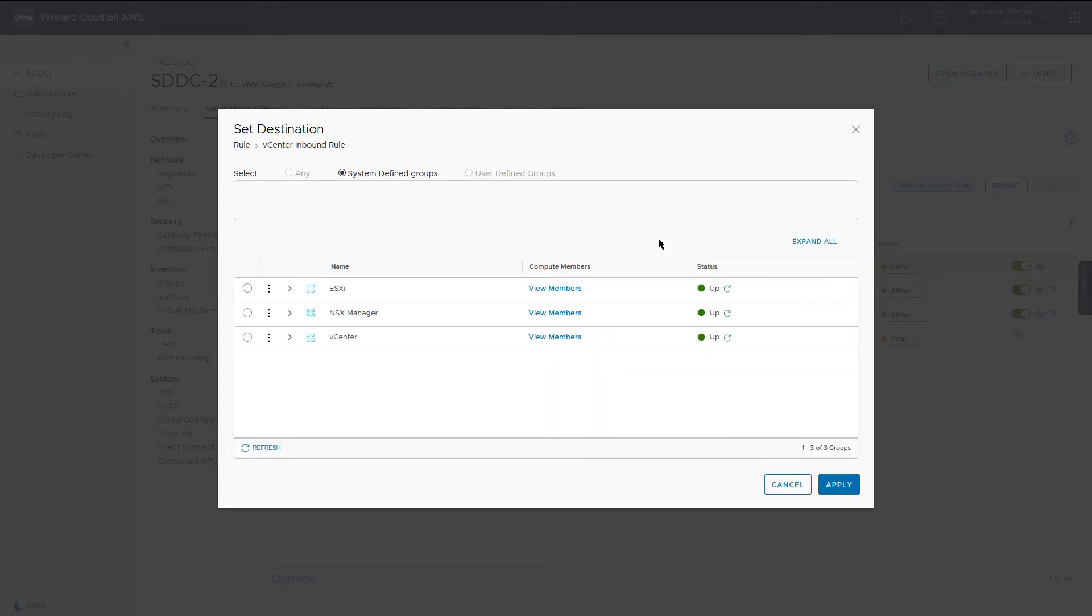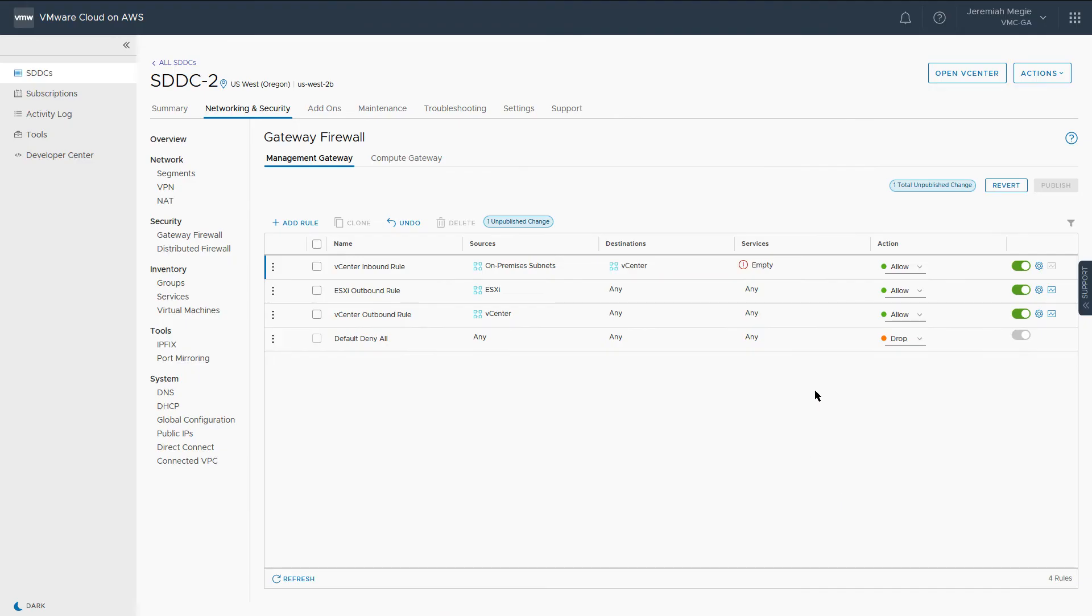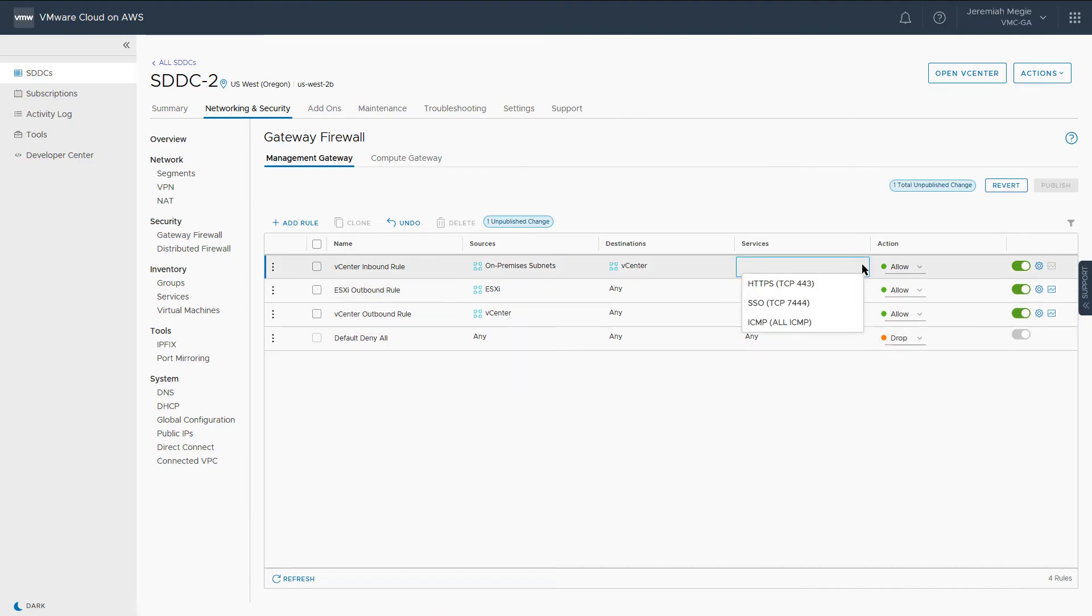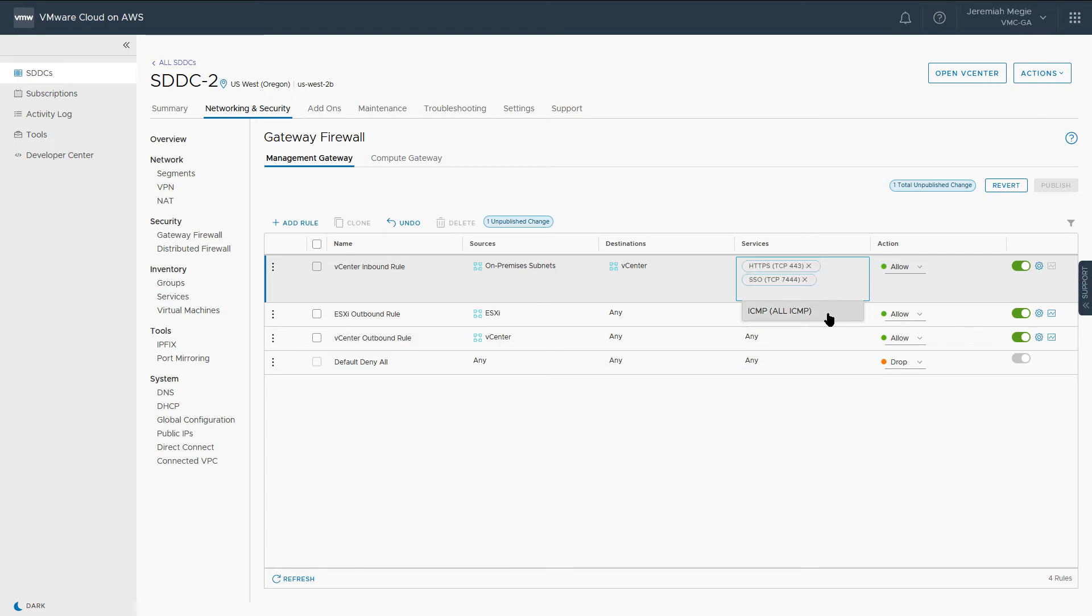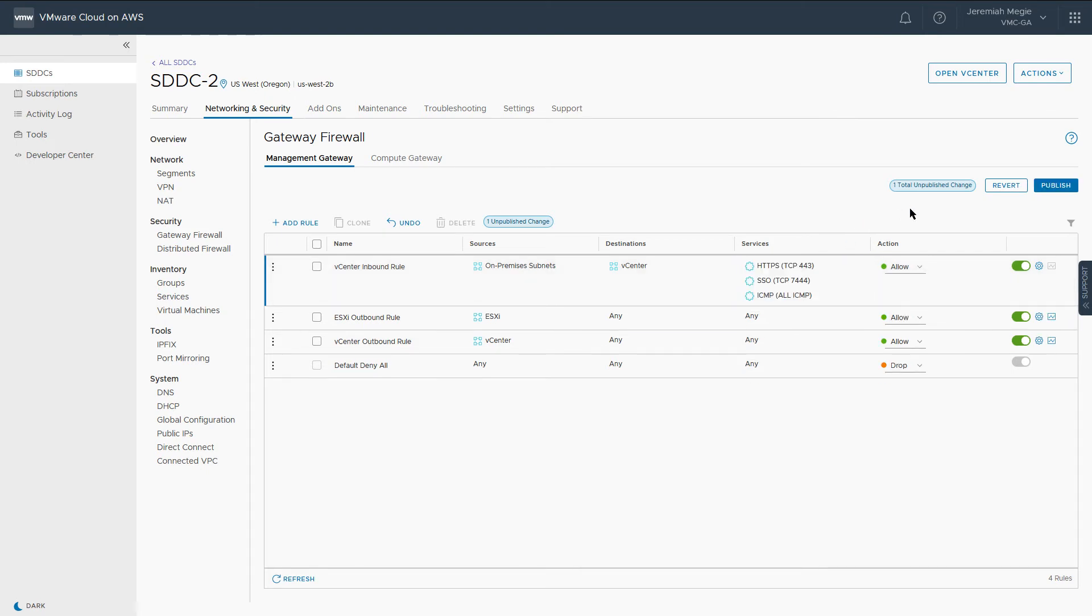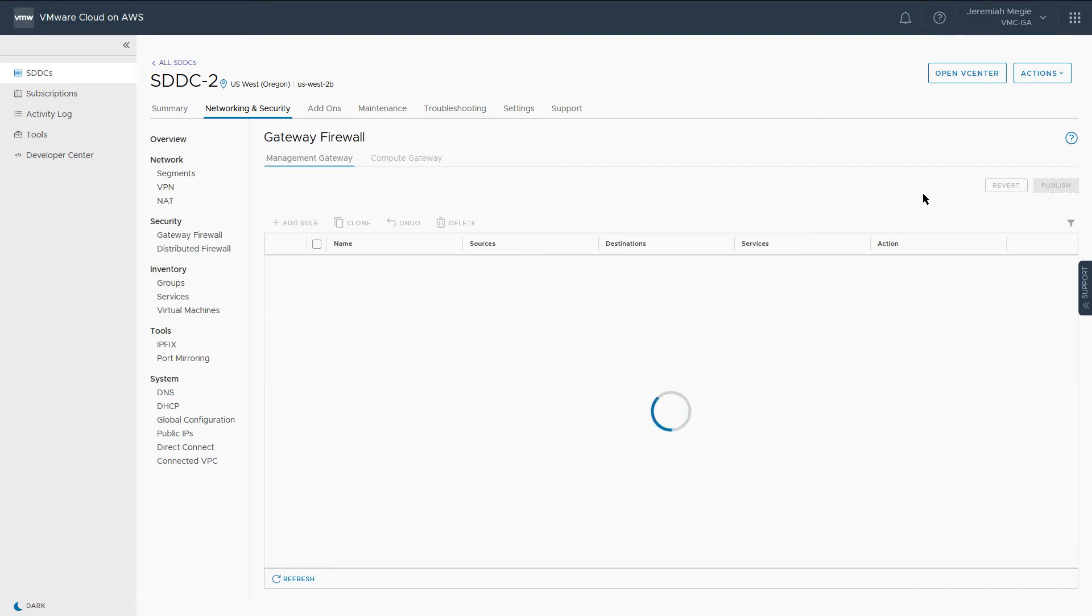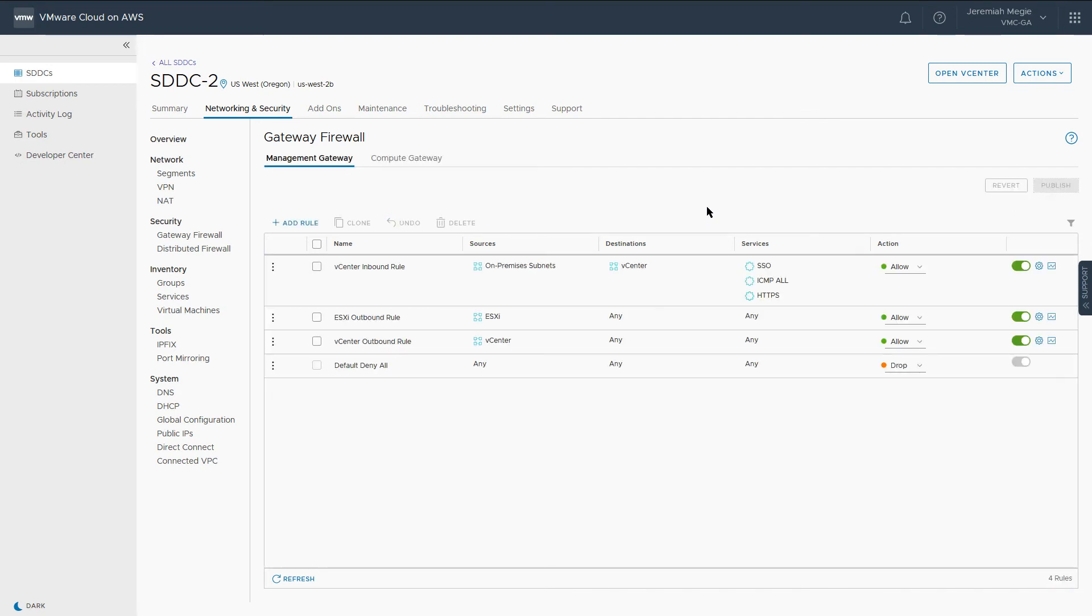Under Destination, we will choose the System Defined group for vCenter. When choosing services, HTTPS is the only service that's actually required to access the vSphere client. However, we will also choose SSO to lay the foundation for hybrid linked mode, and ICMP for testing and troubleshooting later on.